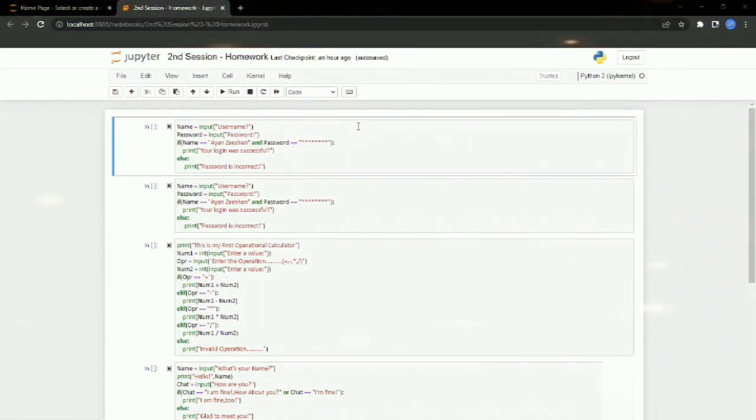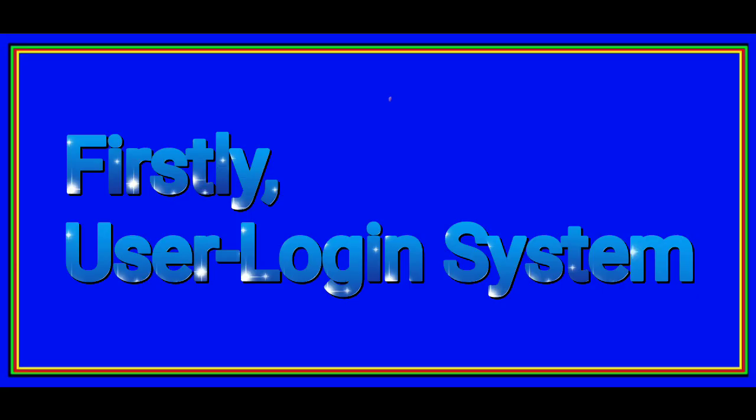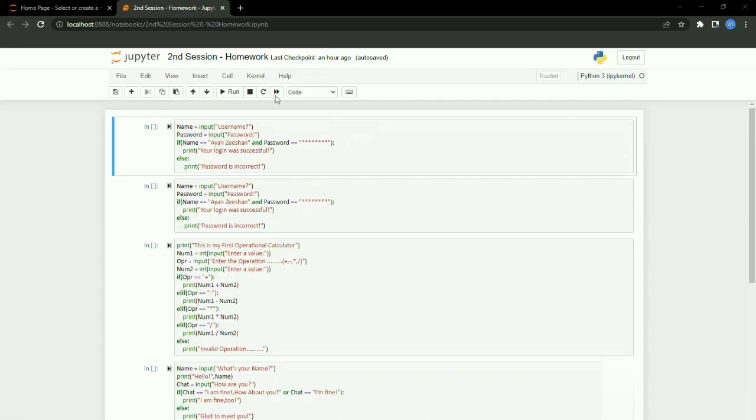Assalamualaikum guys, I am Ayyad Nishan and today I'm going to show you how you can make three different Python projects: a chatbot, a user login system, and a calculator. Python is a language that can use AI to program OS, robots, apps, websites, games, etc. Firstly, the user login system—we'll start with the username and password.